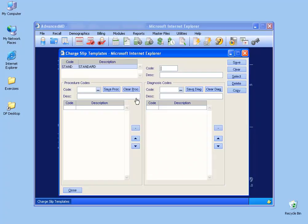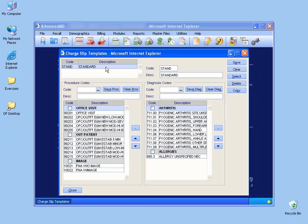You'll notice in the upper left hand corner it has the standard charge slip template highlighted, but until you actually click on it you can't work on it. When you click on it, it will populate the information over to the right, meaning that it's ready to be worked on. But when I click on mine, not only does it pull it over to the right, but it pulls additional information because I've already been working on my standard charge slip.